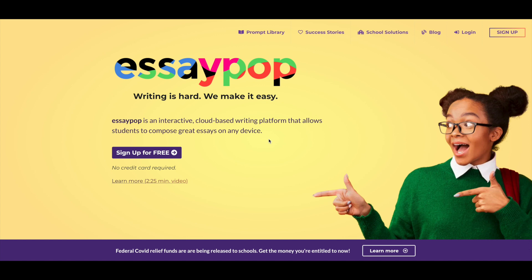Let's begin with what EssayPop is. EssayPop is a cloud-based writing platform that teaches kids how to write great essays on any device and in any setting. Teachers are going to love EssayPop because it saves them so much time in terms of lesson creation, instruction, classroom management, and assessment. And kids are going to love EssayPop because it cures their writer's block, otherwise known as blank page syndrome. There's nothing worse than staring at a blank white sheet of paper, and our method takes away that anxiety and paralysis from the student.